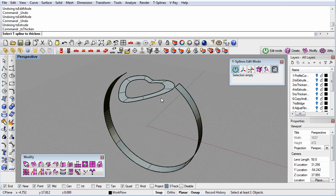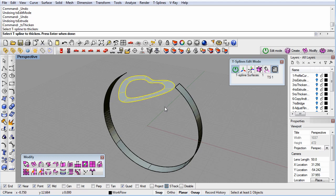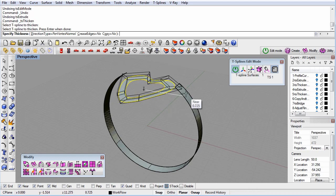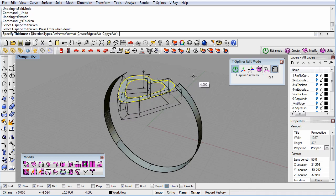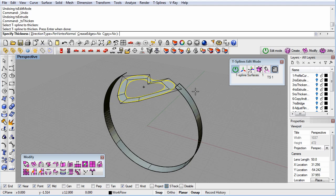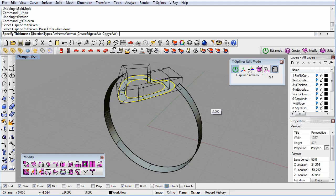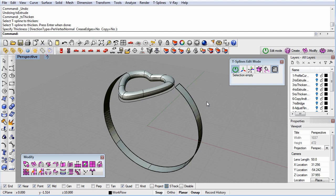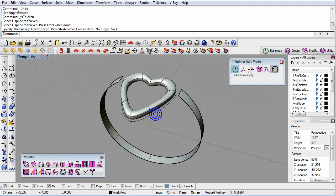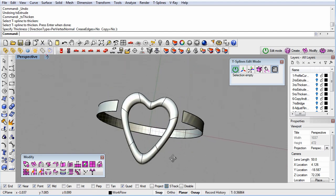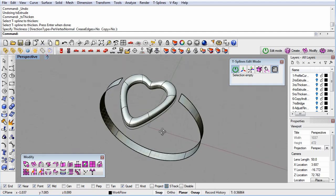When using the Thicken command, you can type an exact distance in the command line that you want the vertices to be offset, or you can manually just move the surfaces inside the command. We'll show you how to do both. With the heart, we'll eyeball the Thicken distance manually. Just run the Thicken command, select the heart surface, then drag with your cursor to show how thick you'd like it to be.